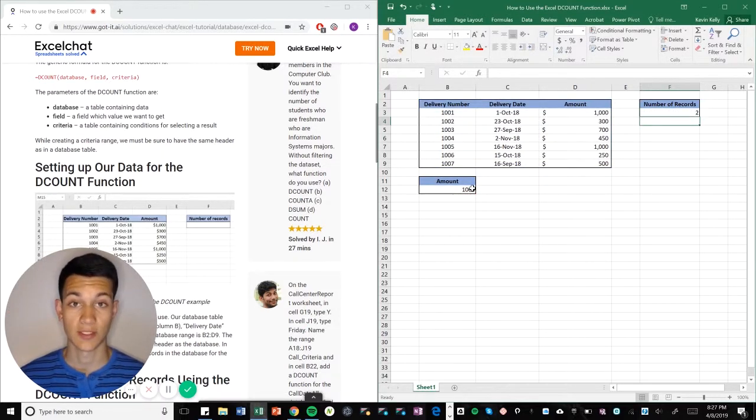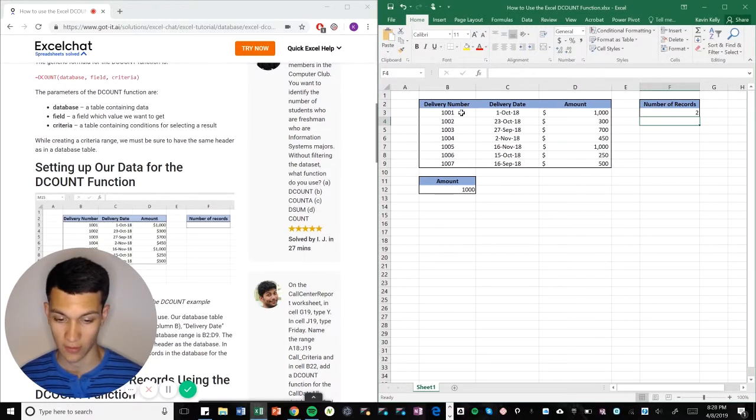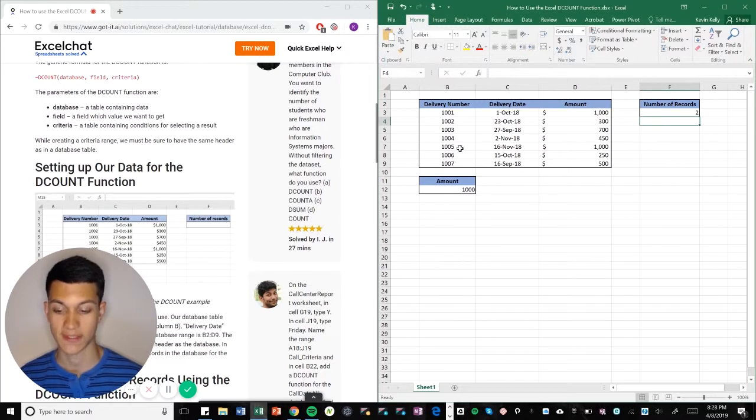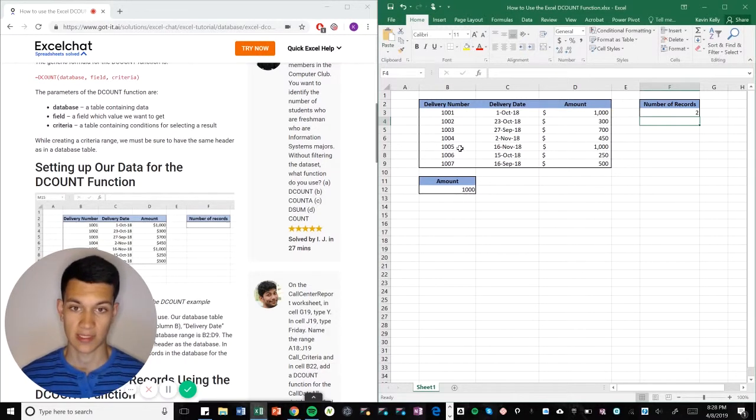There are two instances where the amount is equal to $1,000, and we can see that here in order 1001 and then order 1005, each of which have $1,000.